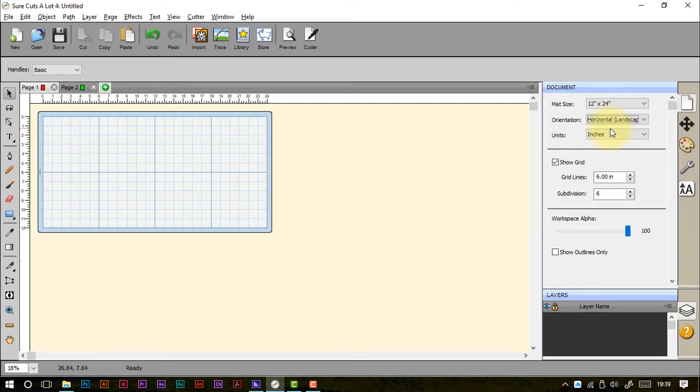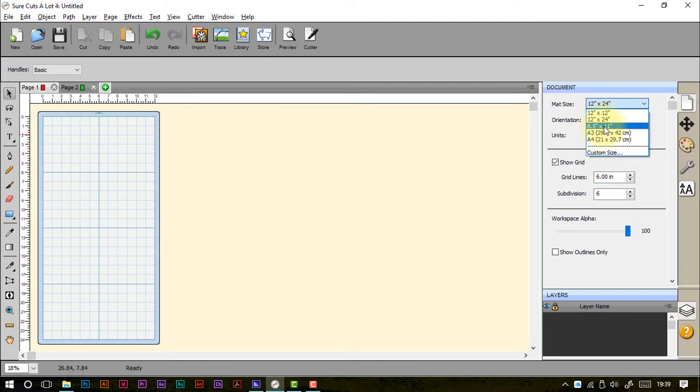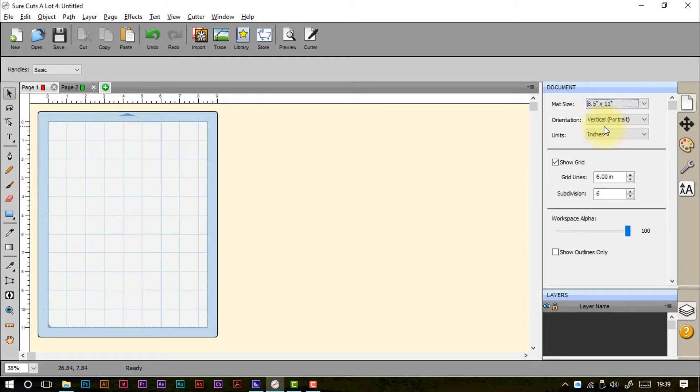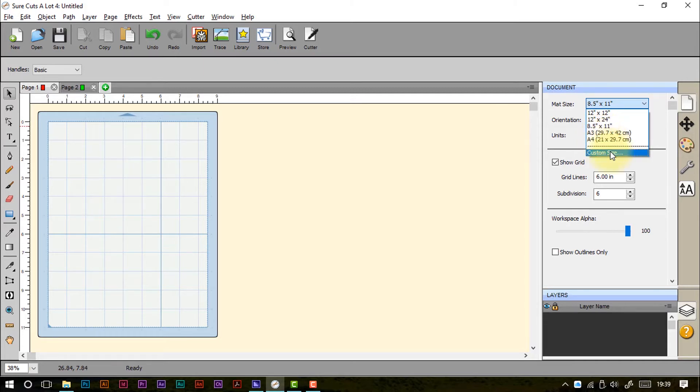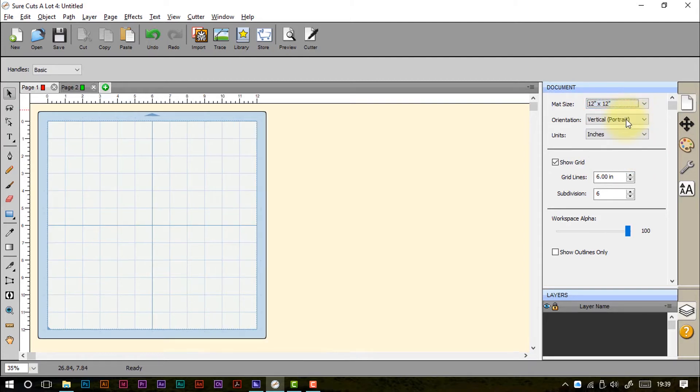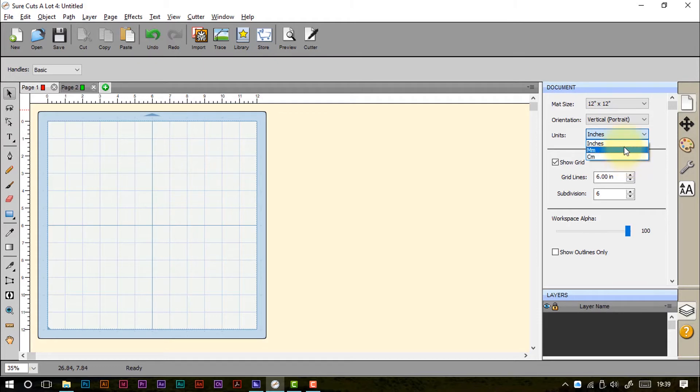I can change to work in landscape mode if I prefer. And obviously that's relevant when you're working with rectangles rather than squares. Again you've got the 8.5 by 11, the A3 and the A4. These are common size cutting mats for the majority of cutting machines. But you've also got the option to set a custom size if you have something that's not within those parameters. The units of measurement can be changed from inches to millimeters or centimeters, which gives you the option to work in a format that you're used to and understand.